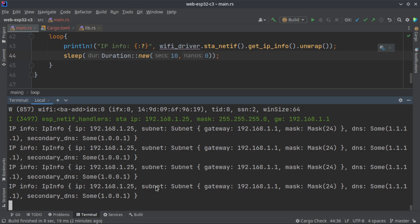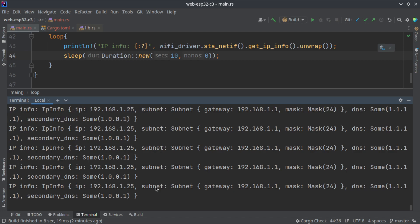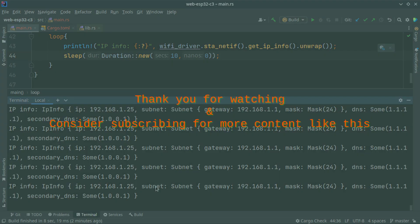Yeah, consider subscribing for more content like this. Let me know if you have any suggestions for new videos. Thanks for watching.